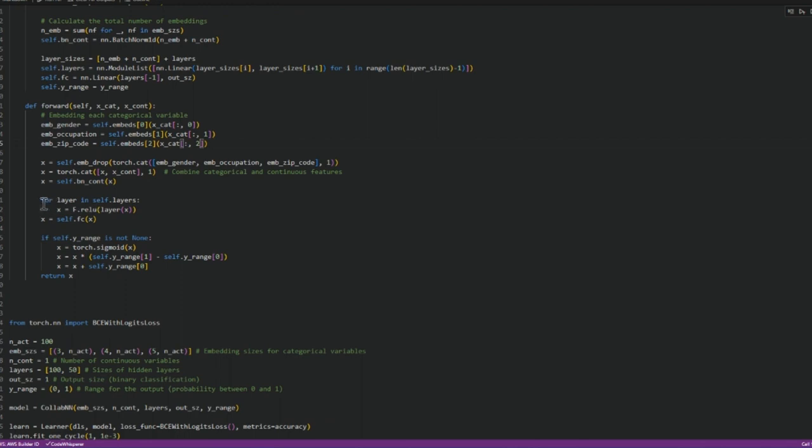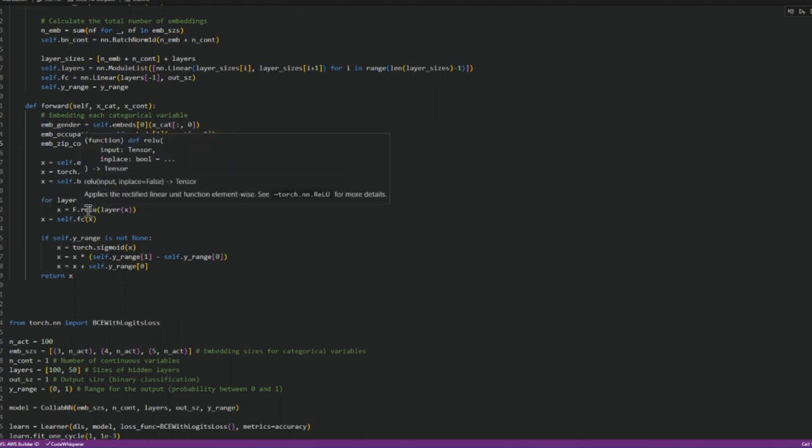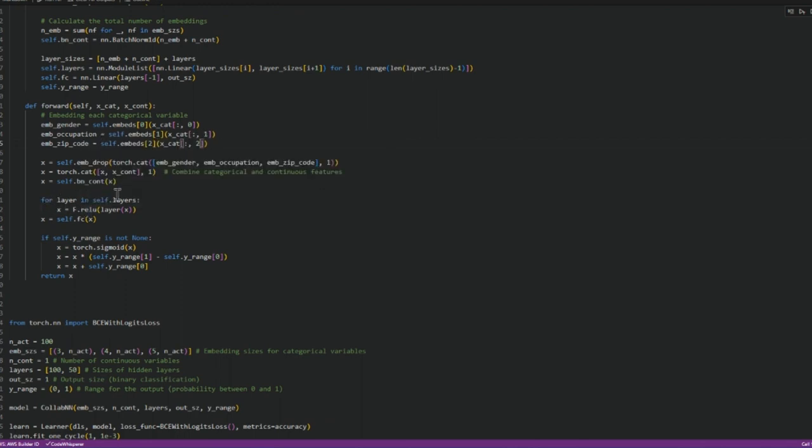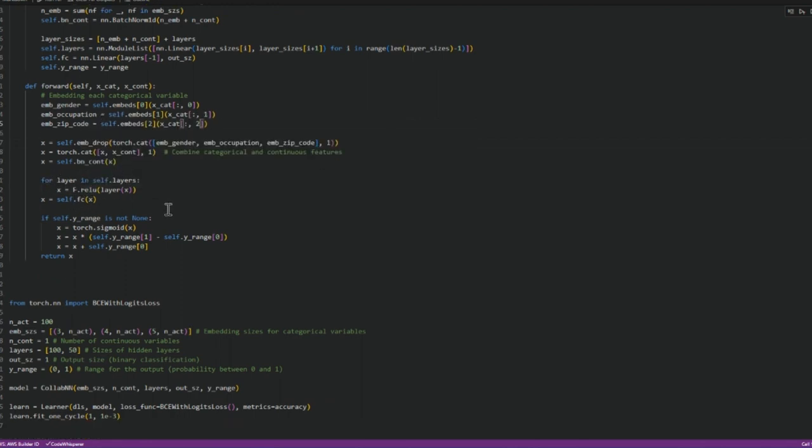After that, we apply relu function in a loop for all the layers. And at the end we apply sigmoid and the output is stored in x which is returned.